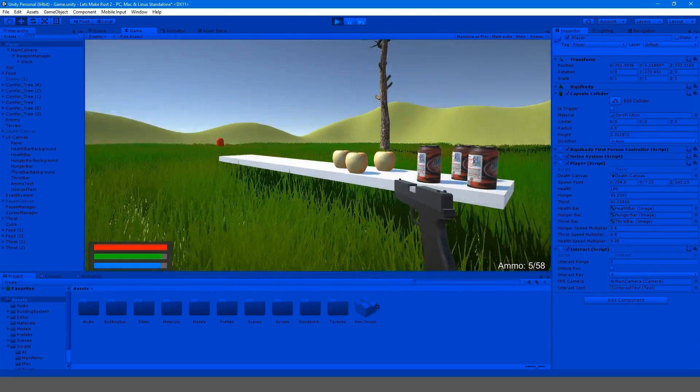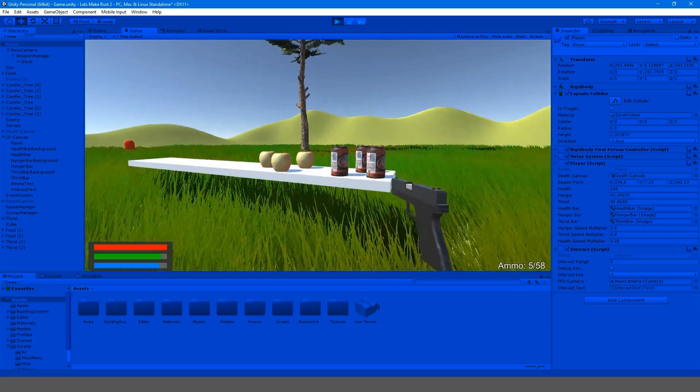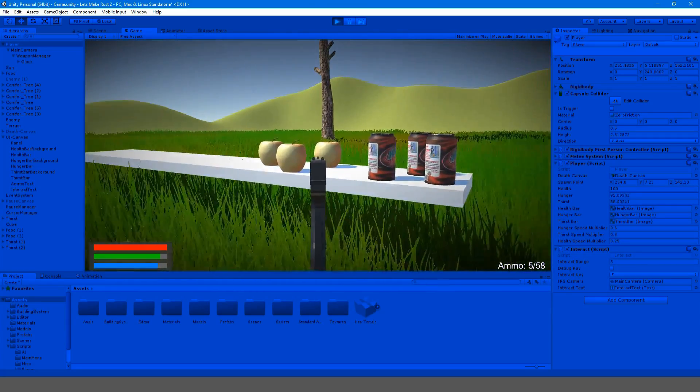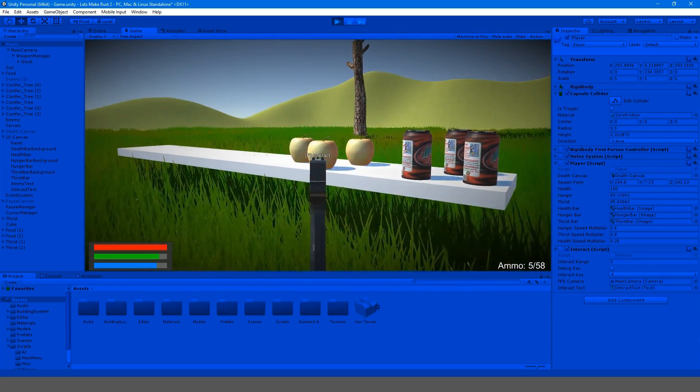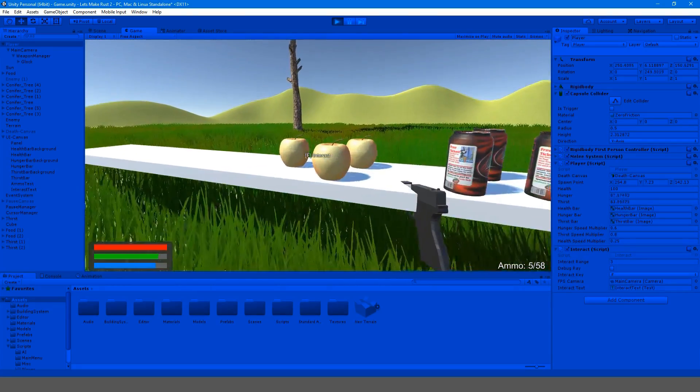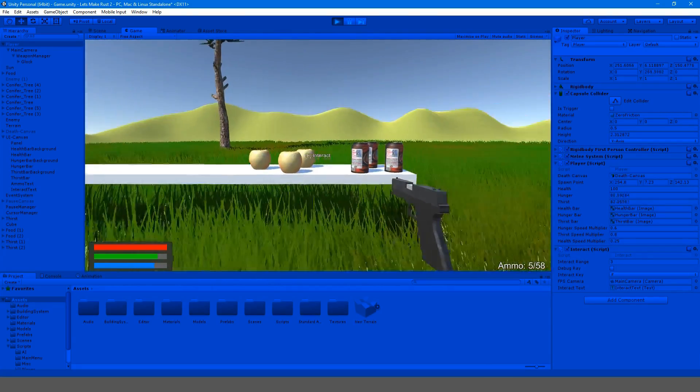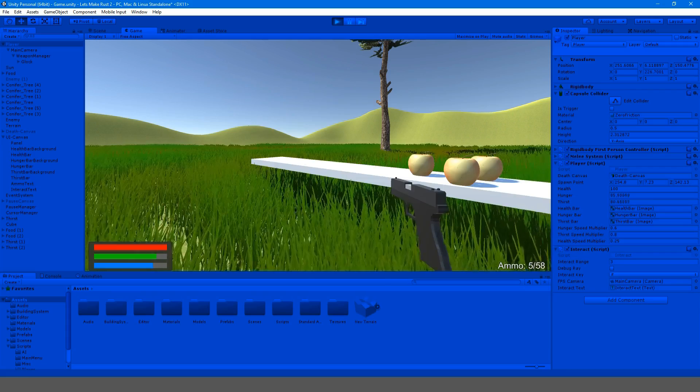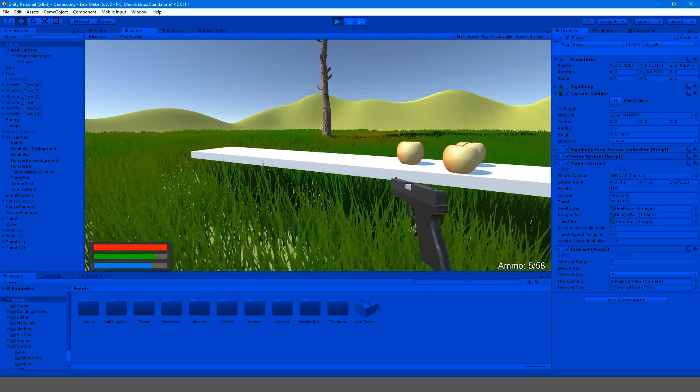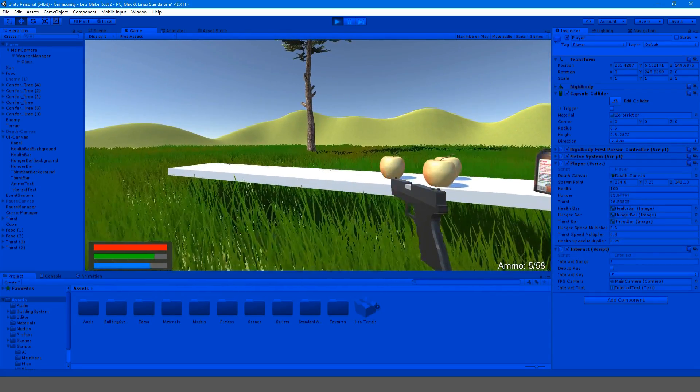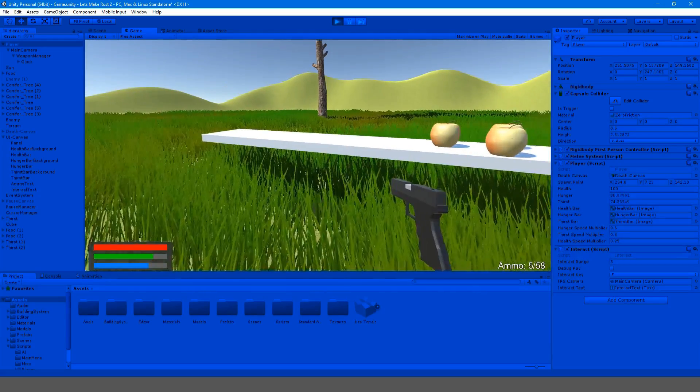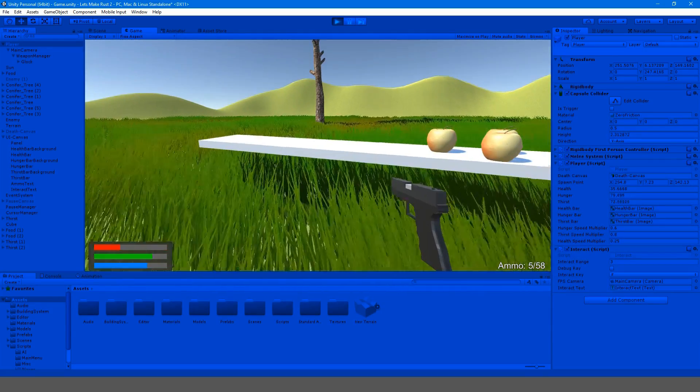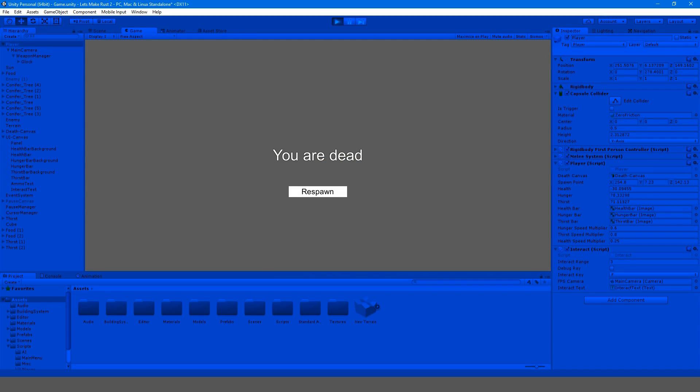So something else that I wanted to do today was we could either do... we could do bullet holes or physics stuff, which is pretty cool. I just want to get some of this fun stuff out of the way so that we can move on to the stuff that takes a while, like the building system and the inventory system.